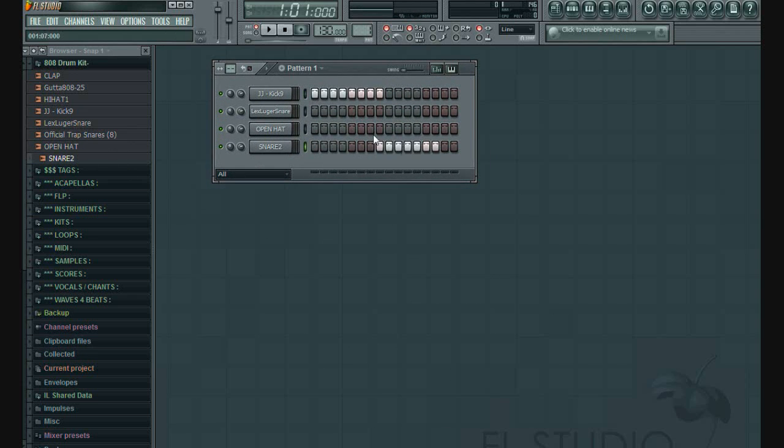Thanks for watching! Let's make beats in FL Studio from scratch! See you in next video!